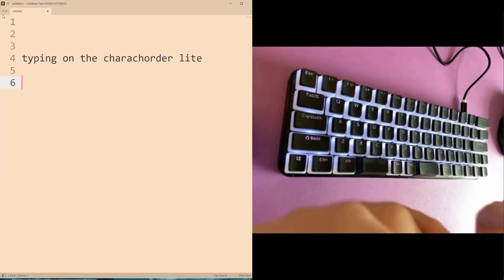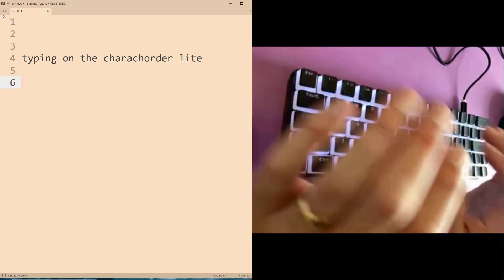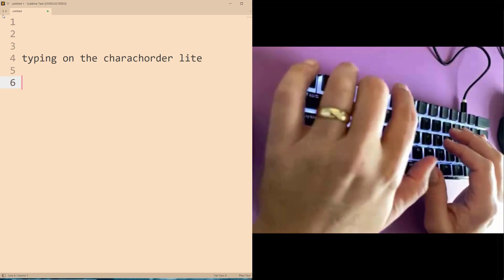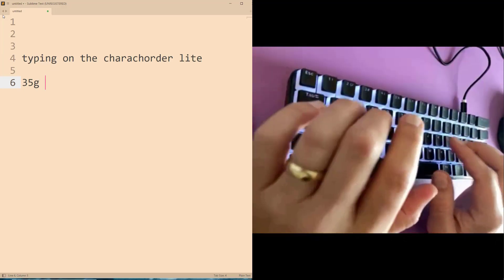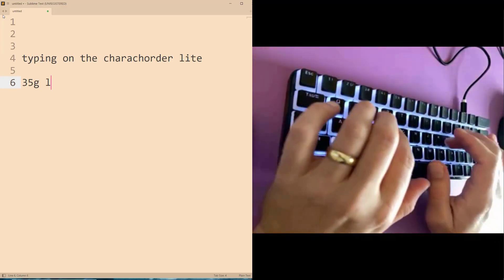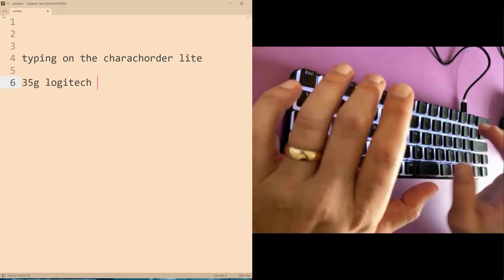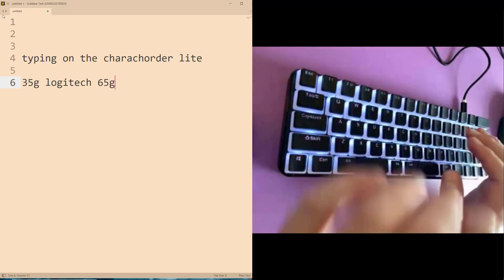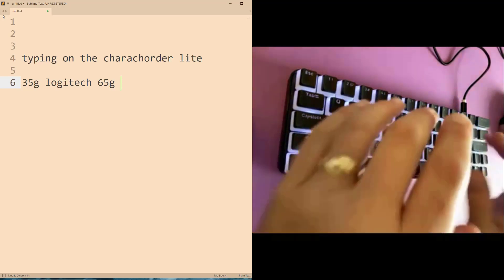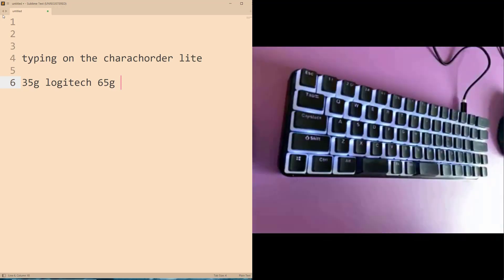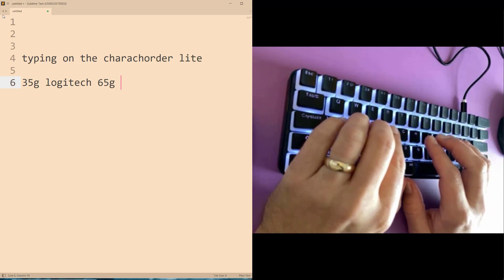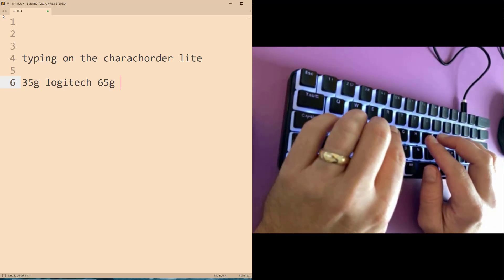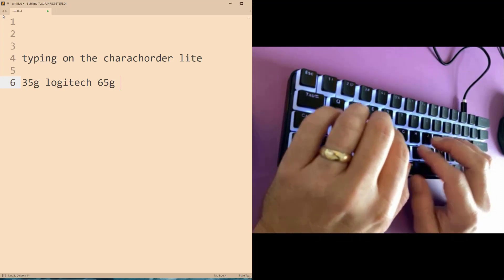So the keys on the Caracorder Lite are very light if you're used to normal keyboards. They're only 35 grams of actuation force. As a comparison, my Logitech keyboard, which is what I was using prior to this, is 65 grams. So it's almost twice as much force to press down a key over there as it is here. It's such that if I lay my fingers just down on the keys, they can still rest. So here I'm just kind of laying my fingers down and they're not triggering anything.